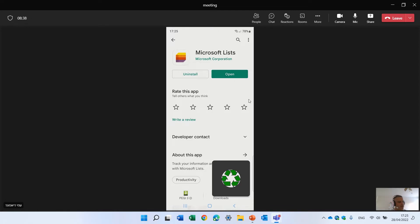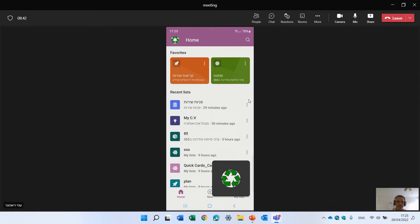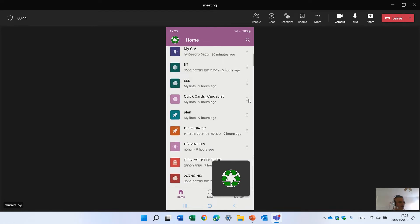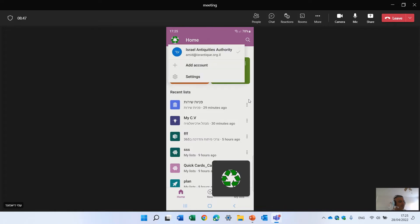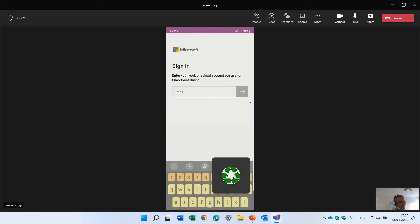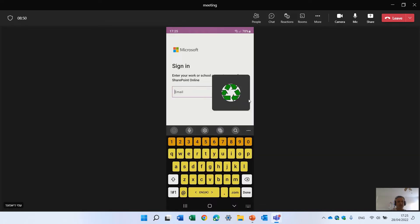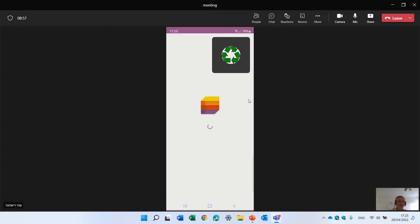Once I open it, you see on the top I'll see the favorites and I will see the recent list. In this case I will add also another account. In this case I will put the other account I have, this is the account, it will ask me to put my user and password.